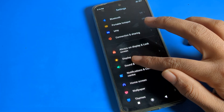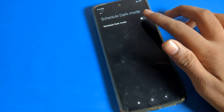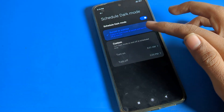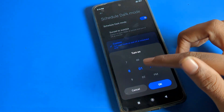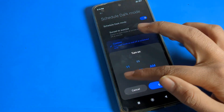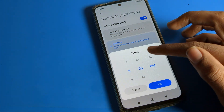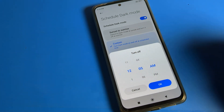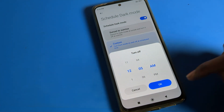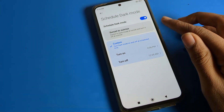Go back to display settings. If you want to set a schedule for your dark mode, you can schedule from here using custom time. You can set the time from here — your dark mode will turn on automatically, and you can set the turn-off time here as well. You can change between AM and PM from here.